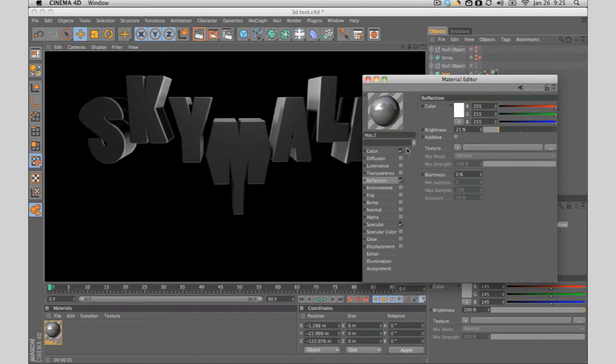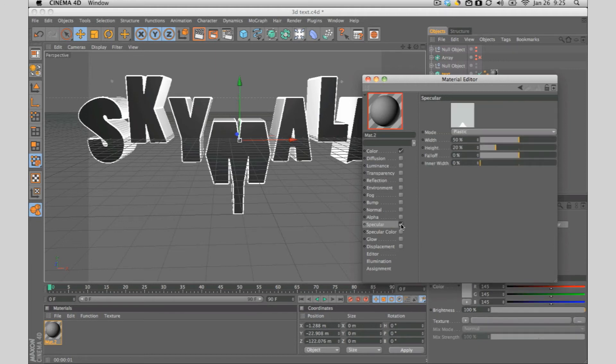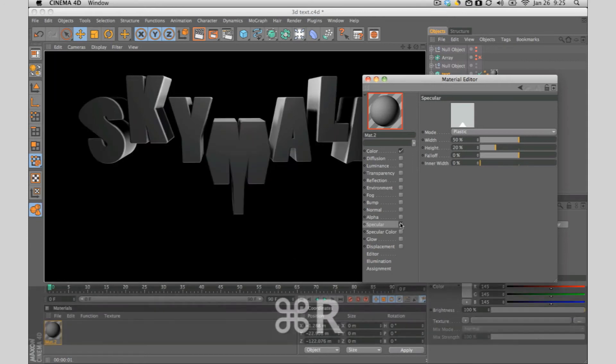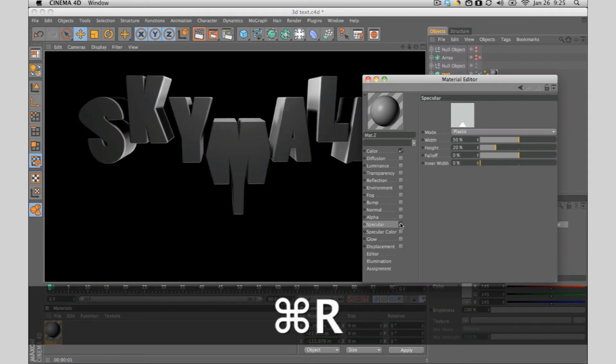Environment, you don't really need environment for text unless it's more advanced stuff. Specular basically gives you that little light glow here. Let's render this to see how it looks like without the specular and with the specular.